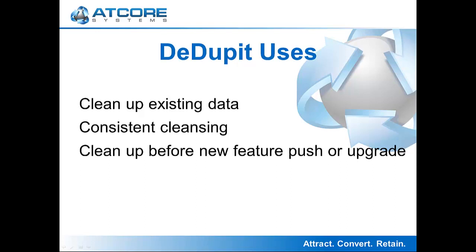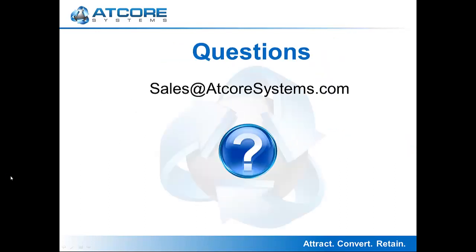If you have any questions about the Ddupit module, please feel free to contact us at sales at atcoresystems.com.